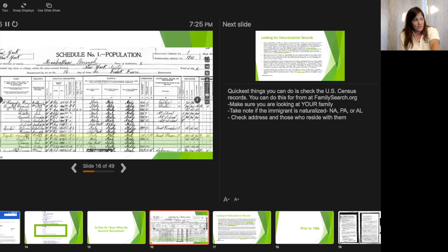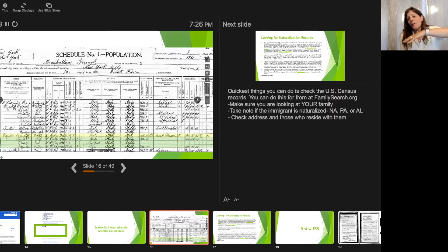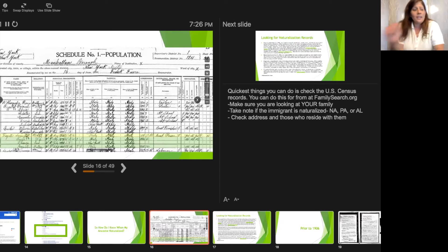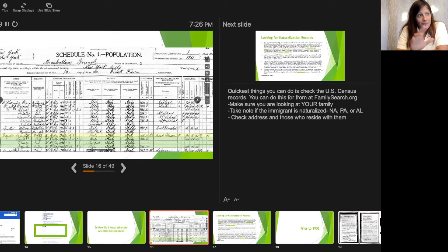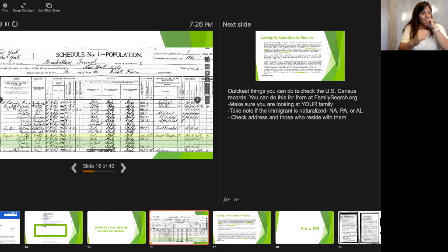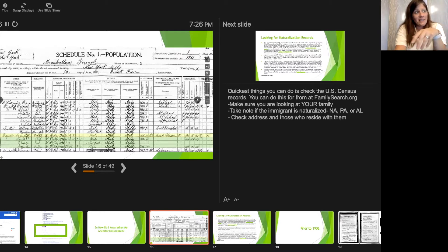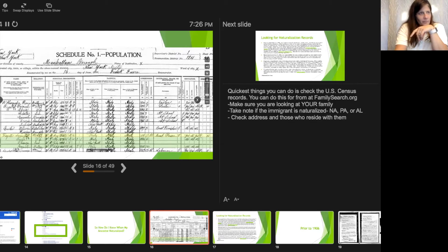Lorenzo is going to end up having 10 kids. In the 1910 census he's seen as naturalized, so the kids he had before that can have descendants apply for Italian citizenship — but kids he had after naturalization cannot. Looking at the 1900 and 1910 records, I can tell he naturalized between those two census periods. I also want to note where this person lives, because that's going to be very important. In this case he's living in Manhattan.